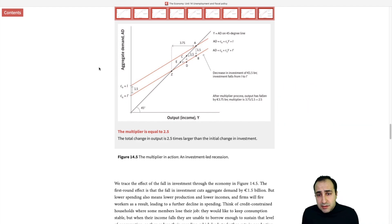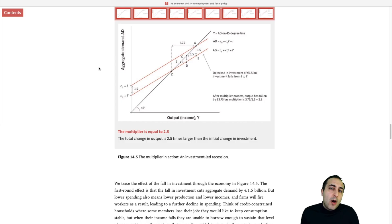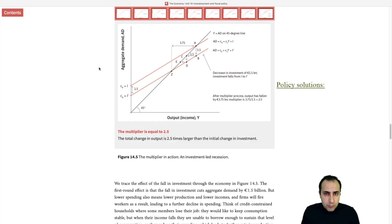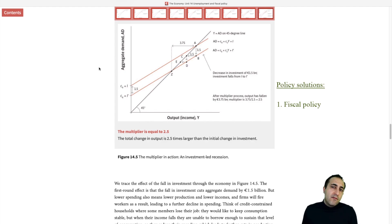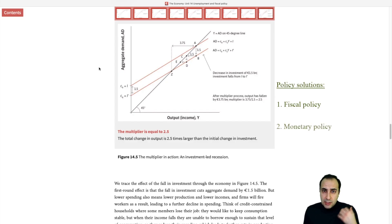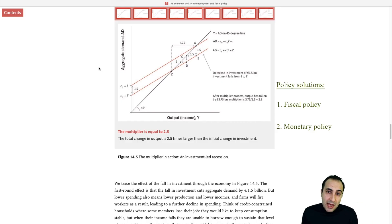What happens if an economy experiences an initial drop in aggregate demand? The government can follow two series of policies. The first is fiscal policy: the government can boost spending by becoming the spender of last resort, or it could lower taxes for households and firms. The second is monetary policy: it can lower nominal interest rates and boost aggregate demand. Both policies aim at changing aggregate demand, and you'll read more about them in the subsequent sections. Thank you.